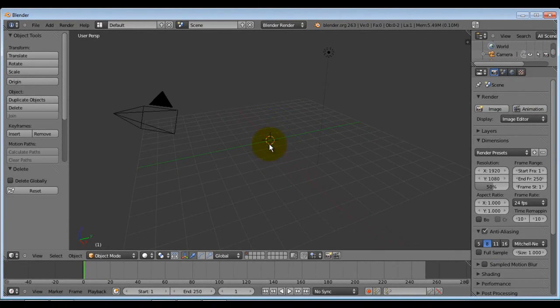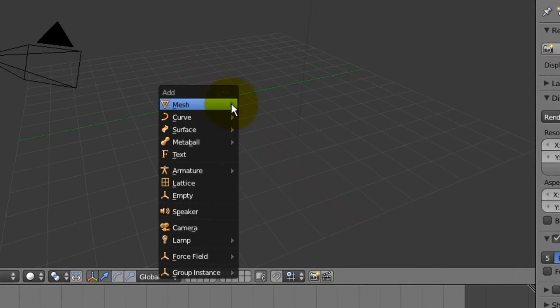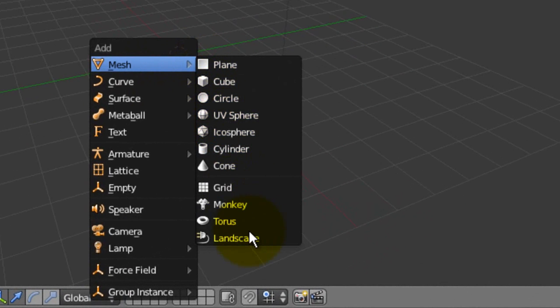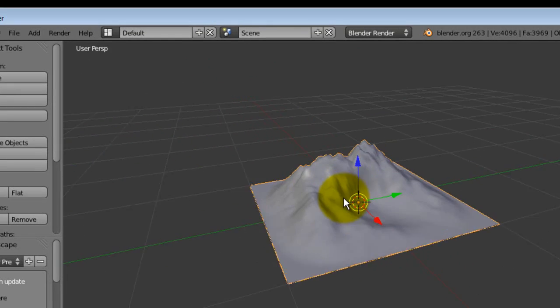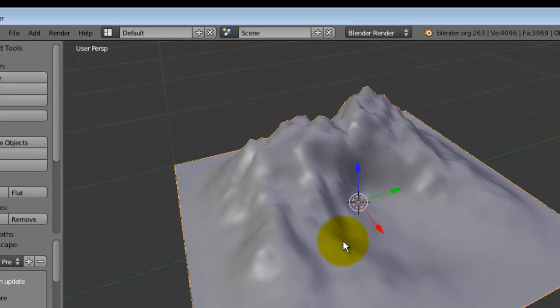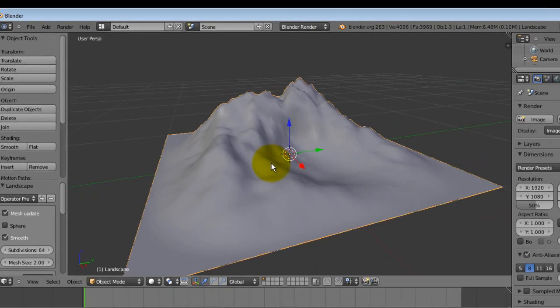So you're going to hit X, Enter, Shift-A, Mesh, Landscape. And there's the landscape. This is what generates every time.